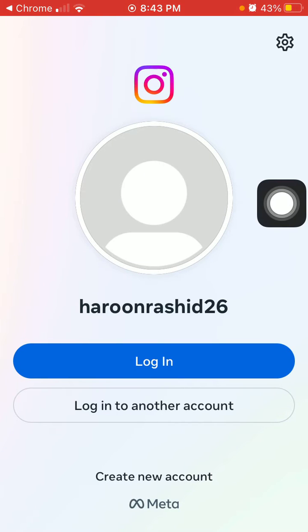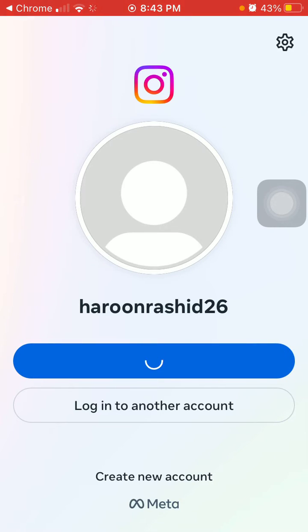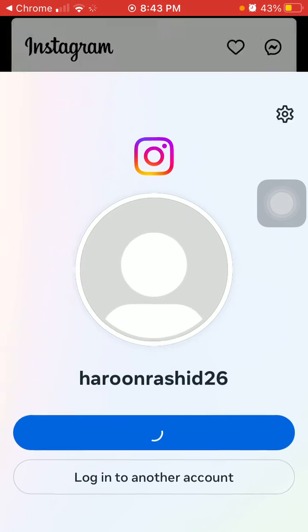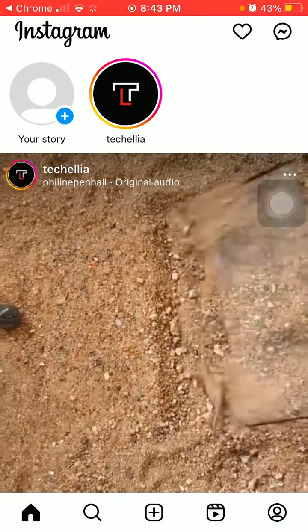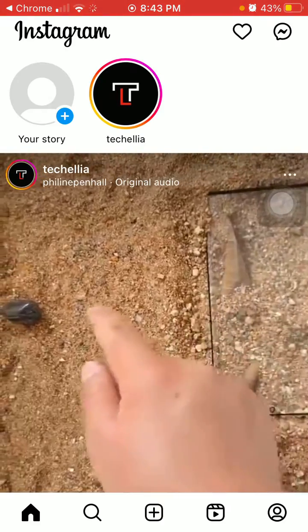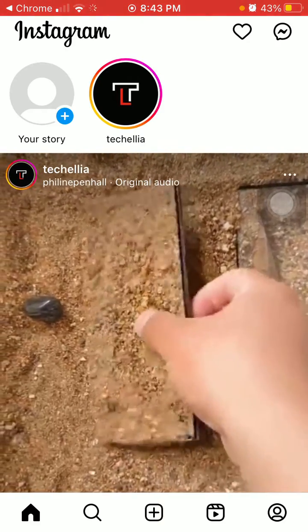On that page, log in with your account. If the same thing happens here, it means there's something wrong with the Instagram server. If you successfully log in...